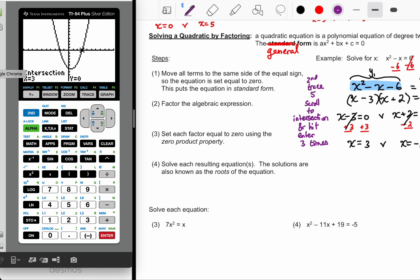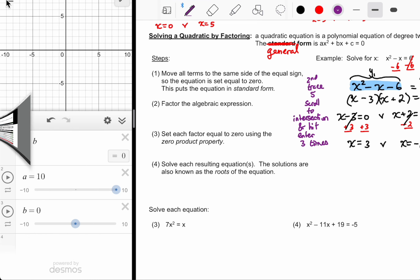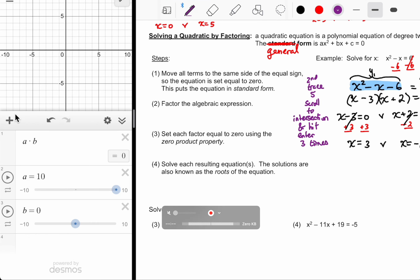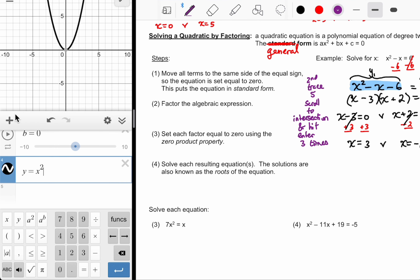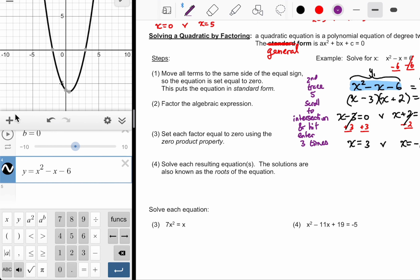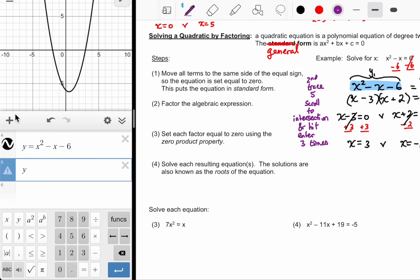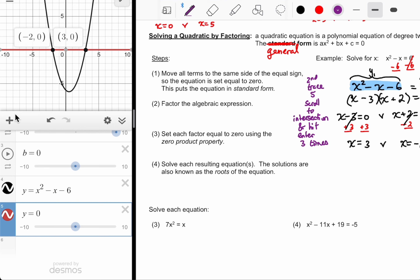The Desmos approach is same but different as usual. You type in your two equations: Y equals X squared minus X minus six, and then Y equals zero. Then you just tap on the two intersections. If only we could use Desmos on the Regents — it's so much more convenient, but it is what it is.